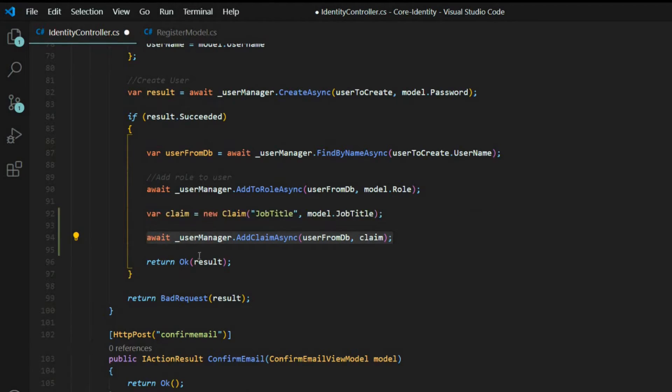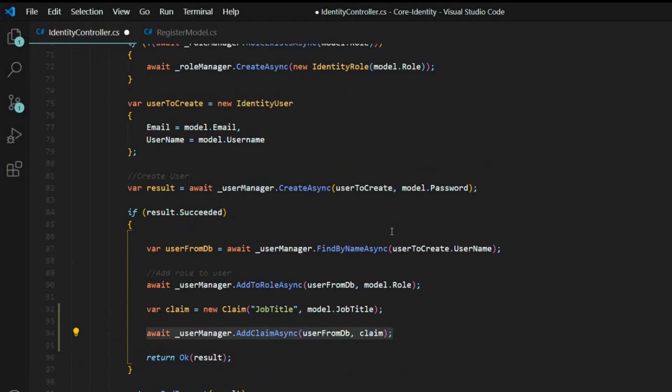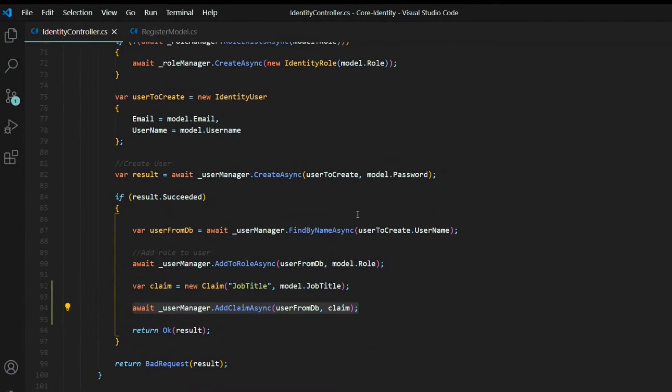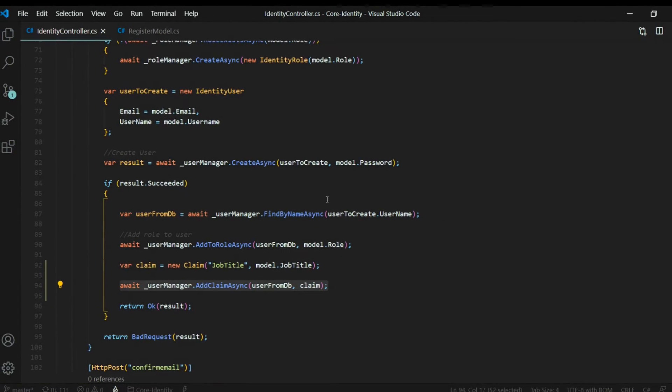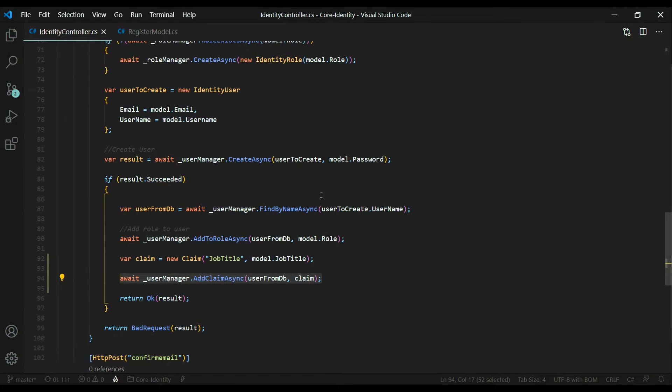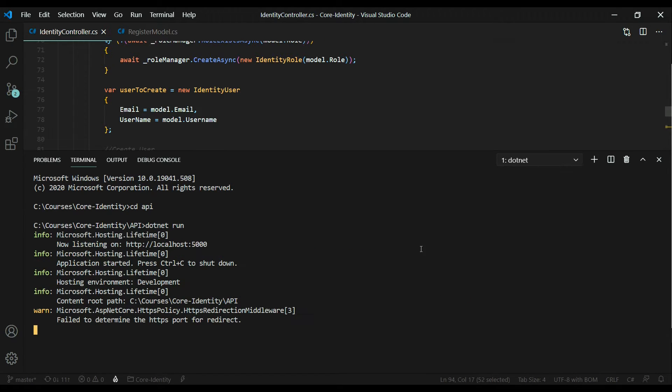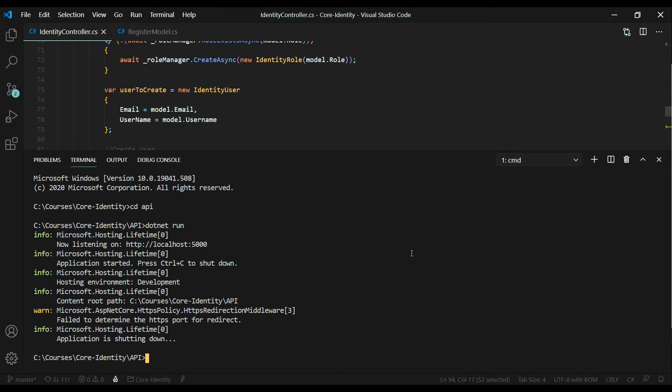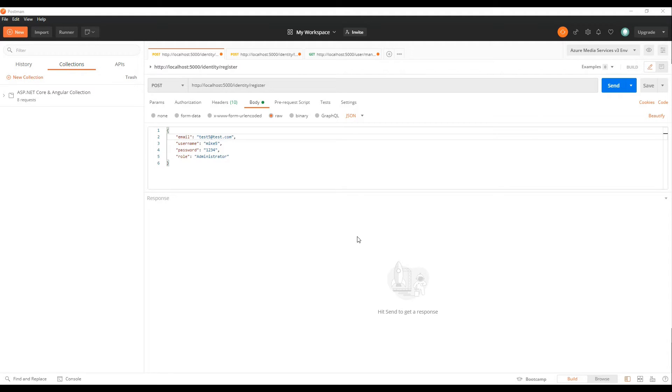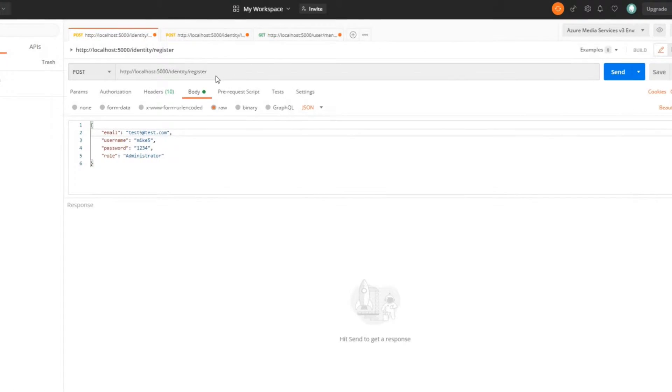Before we set up our login API, let's save this and test this out in Postman. Make sure we restart the application. I already got that running here, so I'll shut it down and restart it.